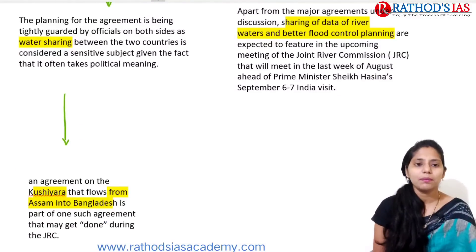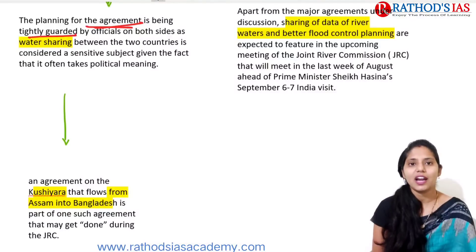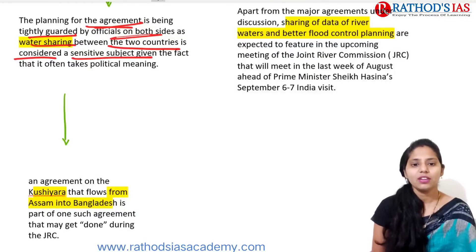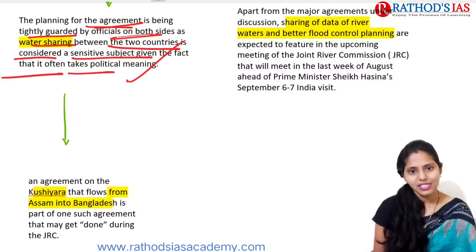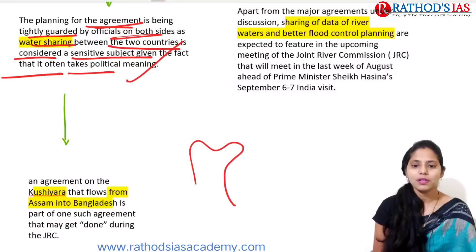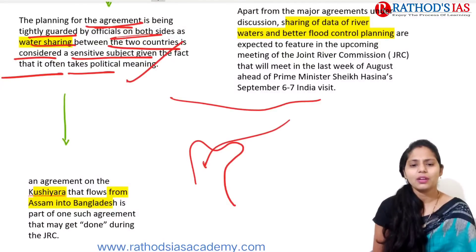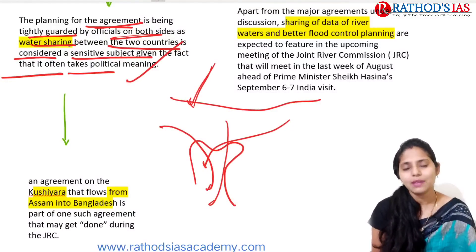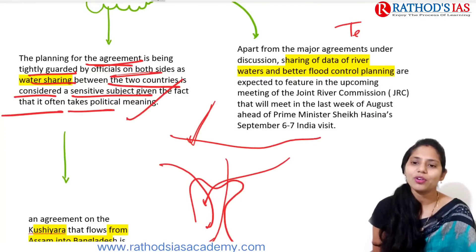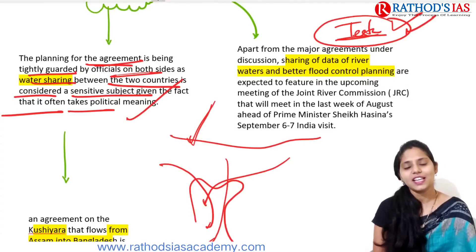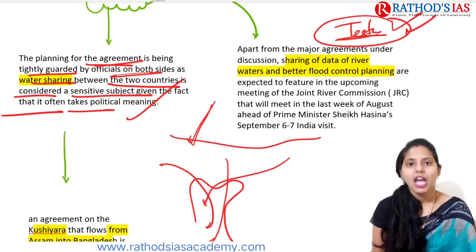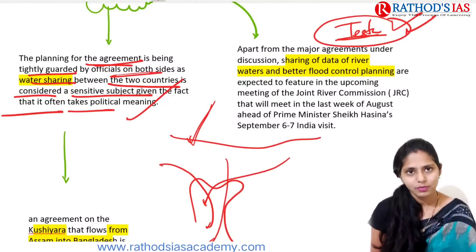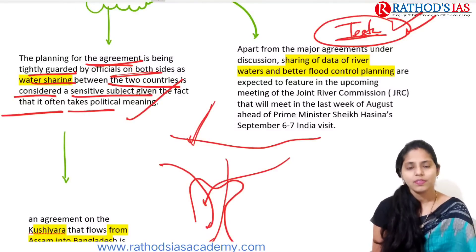The planning for the agreement is tightly guarded by officials on both sides, as water sharing between the two countries is a sensitive subject that often has political meaning. India and Bangladesh share several rivers. River sharing is one of the most sensitive topics in India-Bangladesh relations. In this context, you need to know about the Teesta river water sharing issue — India and Bangladesh do not have a proper agreement on this, and Bangladesh consistently pushes India for a Teesta river agreement. However, India has not agreed, especially due to West Bengal's Chief Minister.